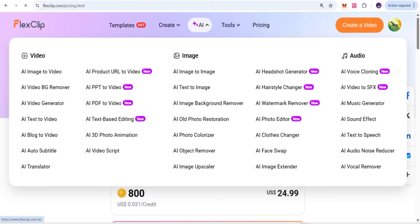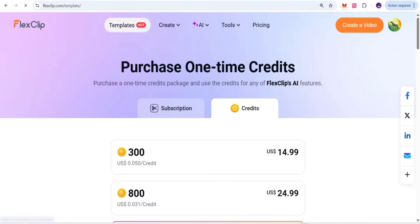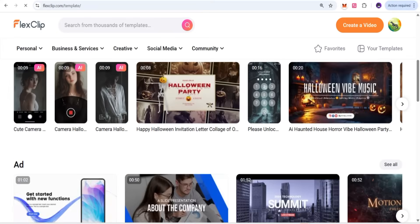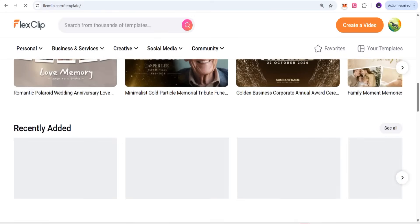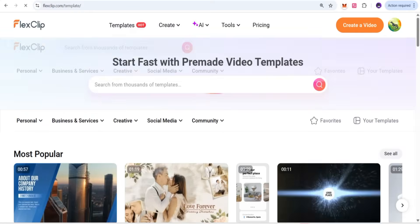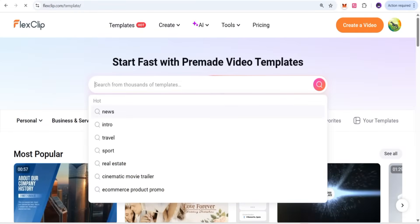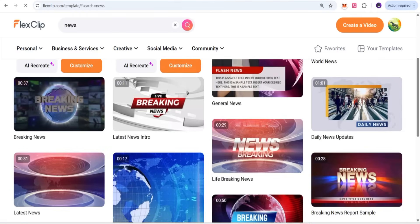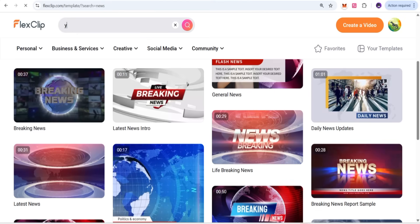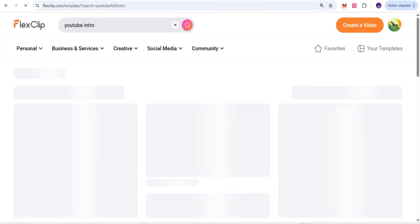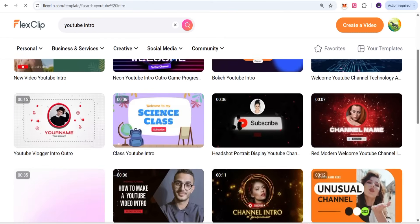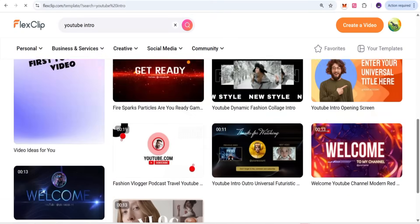To use templates, go to the template section where you can browse pre-made video templates. You can search for what you need — for example, news intro, travel, and more. If you search for YouTube intro, it will show complete results with all matching templates available.